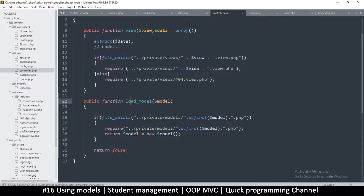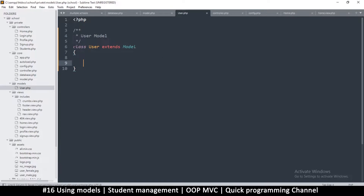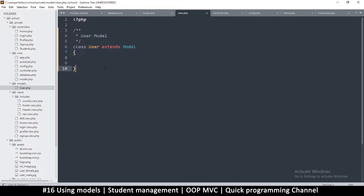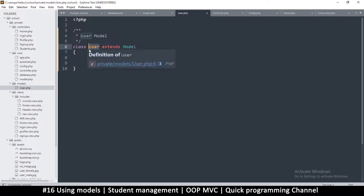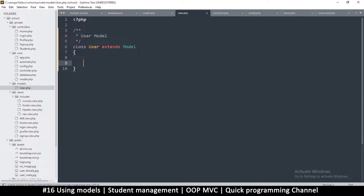Let's try this. We have our user model that we've created. This model is here to interact with the users table. The rule of thumb is that for every table you create, you must create a model for it as well, because we'll use that model to read from that particular table. It's a good naming convention — the user model interacts with the users table.